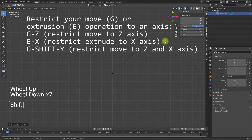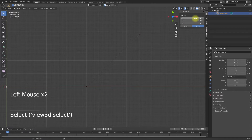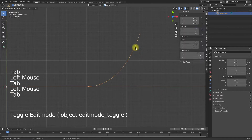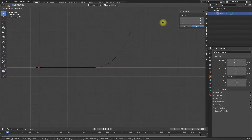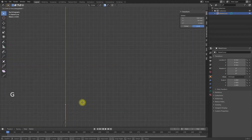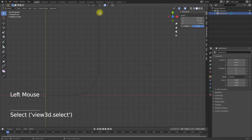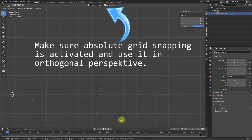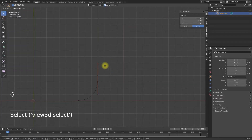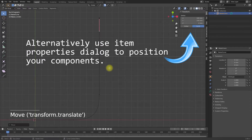Switch the curve handle type to vector for sharp edges. The rest of the profile path modeling is straightforward. I restrict my operations to certain axes — for example for translation on the X-axis I use the keyboard shortcut G X followed by a mouse track or directly typing in a numeric value. Or to limit the operation on the X and Z-axis I use G Shift Y. This works also for extrusion and scaling. I also often insert values directly in the location dialog of the item properties.